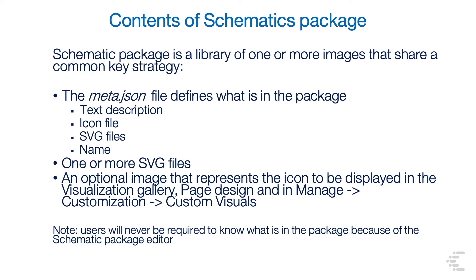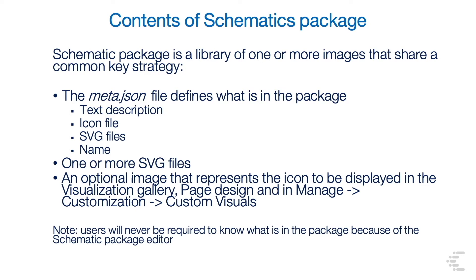A schematic package is a library of one or more images that share a common key strategy. The meta.json file defines what is in the package. It has a text description, an icon file, SVG files, and a name. One or more SVG files and an optional image that represents the icon that's displayed in the visualization gallery, in page design view, and in the manage customization custom visuals tab.